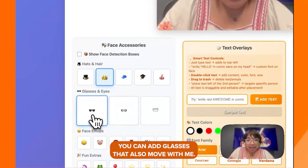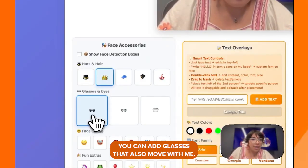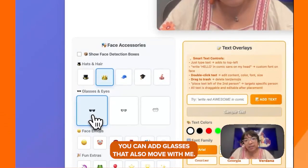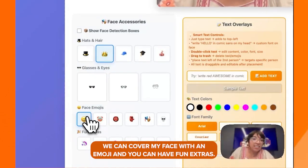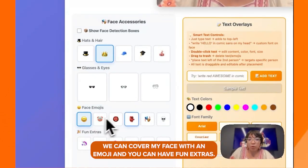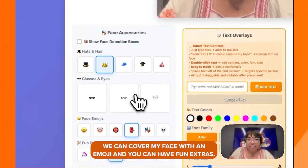You can add glasses that also move with me. We can cover my face with an emoji.